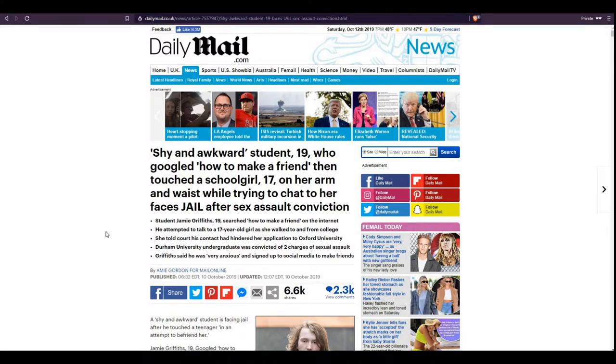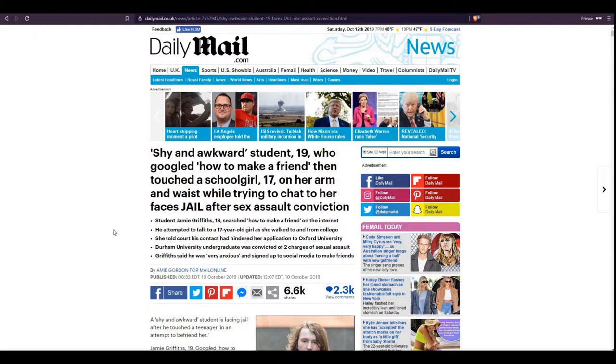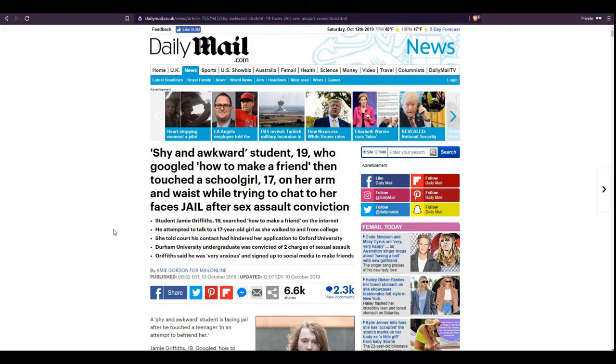So, shy and awkward student, 19, who Googled how to make a friend, then touched a schoolgirl, 17, on her arm and waist while trying to chat to her faces jail after sex assault conviction. Student Jamie Griffiths, 19, searched how to make a friend on the internet. He attempted to talk to a 17-year-old girl as she walked to and from college. She told court his contact had hindered her application to Oxford University. Durham University undergraduate was convicted of two charges of sexual assault.